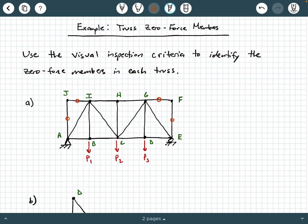Now let's look at the last few joints still remaining. If you look at G and I, there are no applied loads and no external support reactions — so that's good. However, you have multiple members coming in to both G and I. The visual inspection criteria discuss having either two non-colinear members forming a joint (criteria two) or three members forming a joint in which two are colinear (criteria one). G and I don't fit into either of those criteria, so those are out.